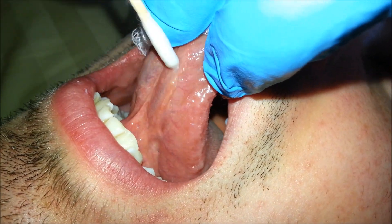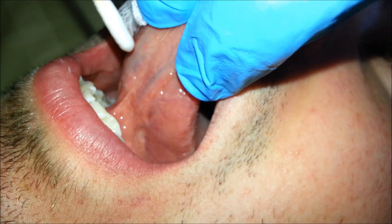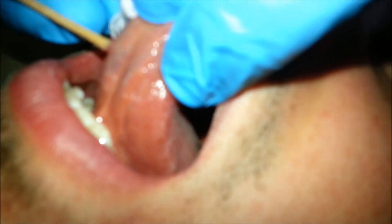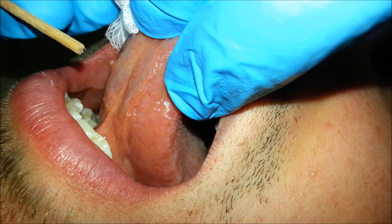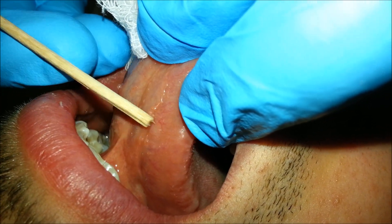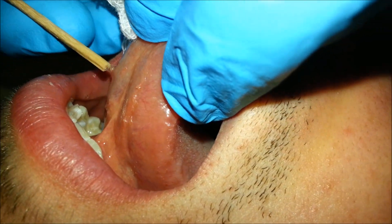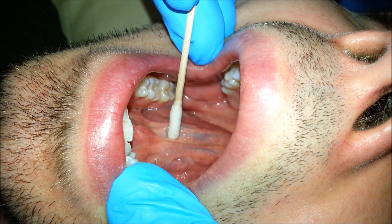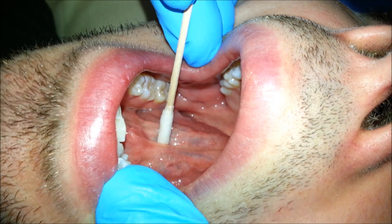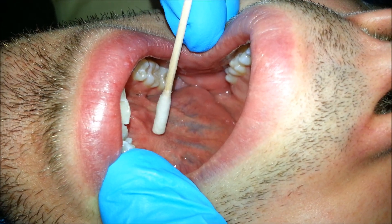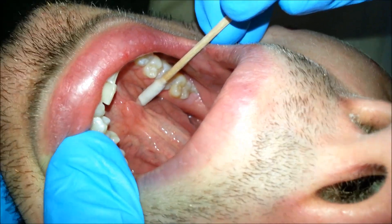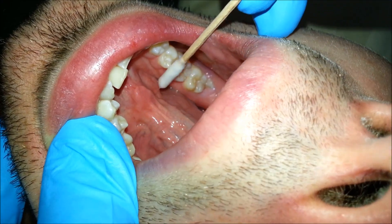Underneath the tongue is referred to as the ventral surface. These little hair-like projections that stick out are called plica fimbriata. This piece of skin connecting the tongue to the floor of the mouth is called the lingual frenum. The folds underneath the tongue are called the sublingual folds.